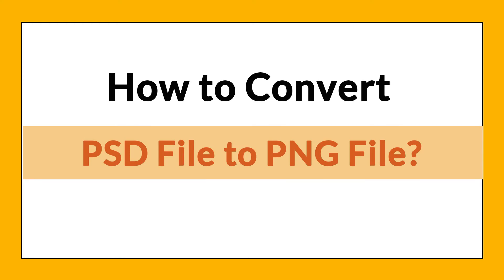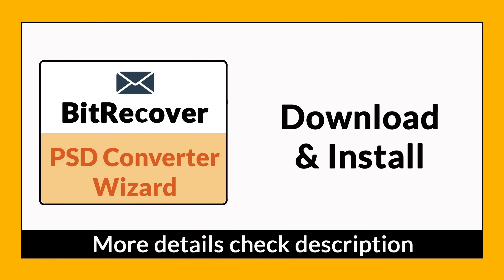Want to know the best way to convert your PST file to PNG file in seconds? If yes, download BitRecover PST Converter Wizard.